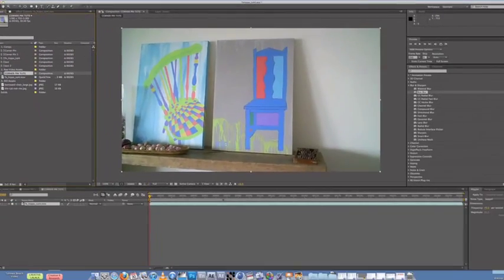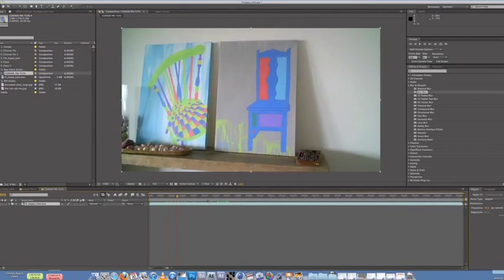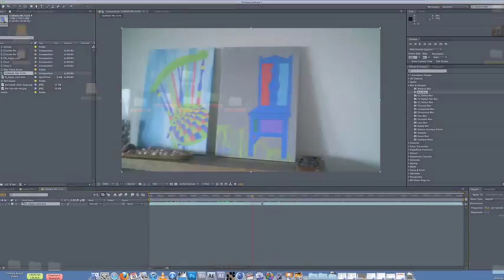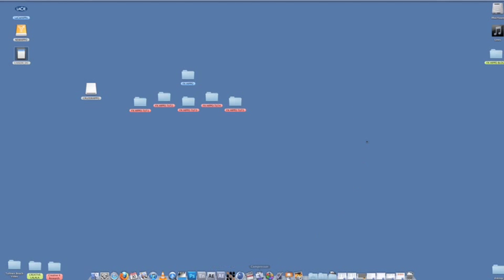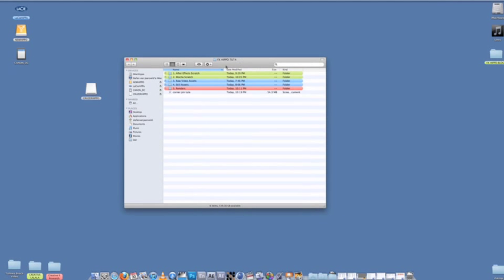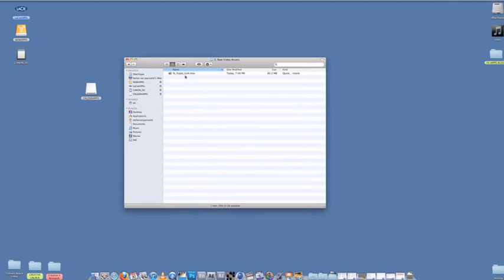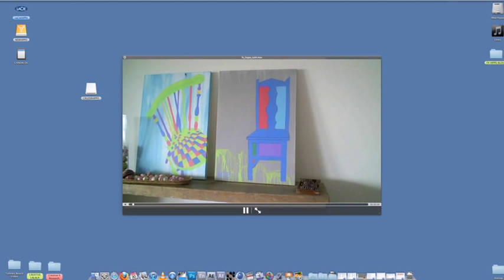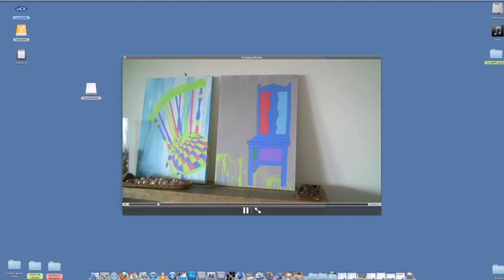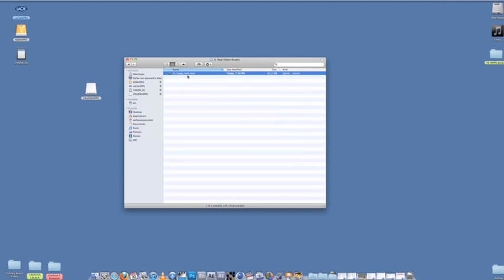Okay, so let's actually go straight into Mocha. So hide After Effects. Go find the raw video. So here's our raw video assets. This is the same video we used with the painting. And drag that onto your Mocha icon. And before I do that, actually, I want to show you guys where Mocha is.